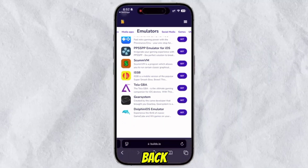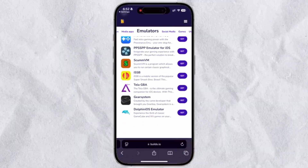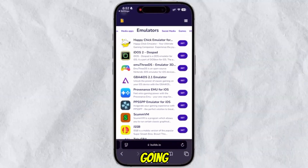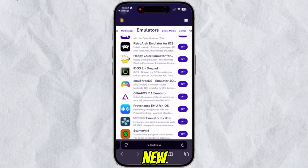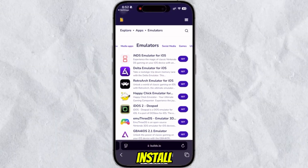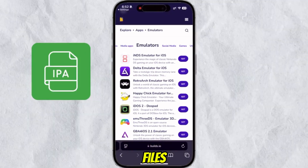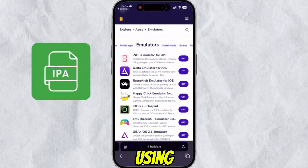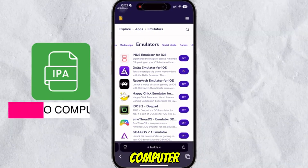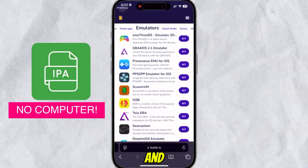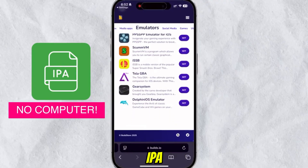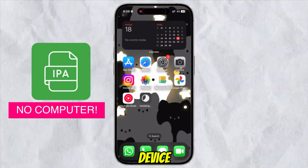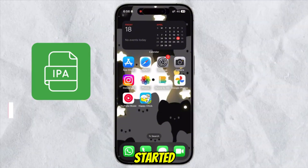Hey everyone, welcome back to the channel. In this video, I'm going to show you a new and easy method to install IPA files on your iPhone or iPad using builds.io — no computer required — and install IPA files directly on your iDevice. Let's get started.